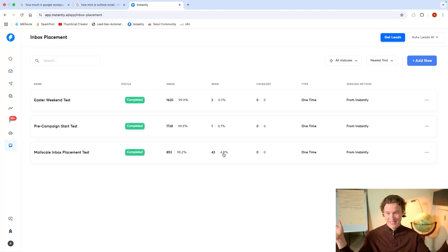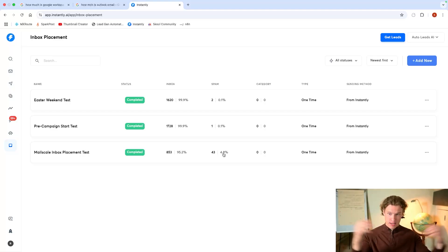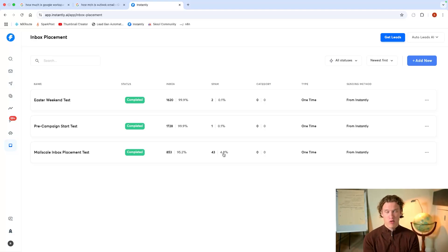Potential money leaving on the table. So that just shows how important it is to get your deliverability right. The more people you reach, the more chance you have of getting on a call with them, the more chance you have of closing that deal.